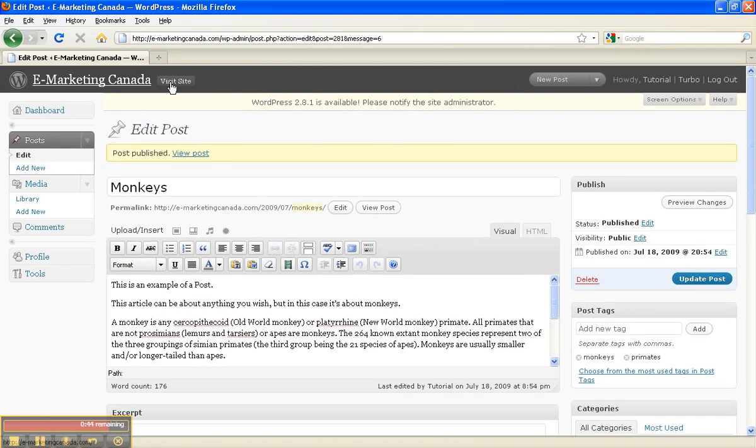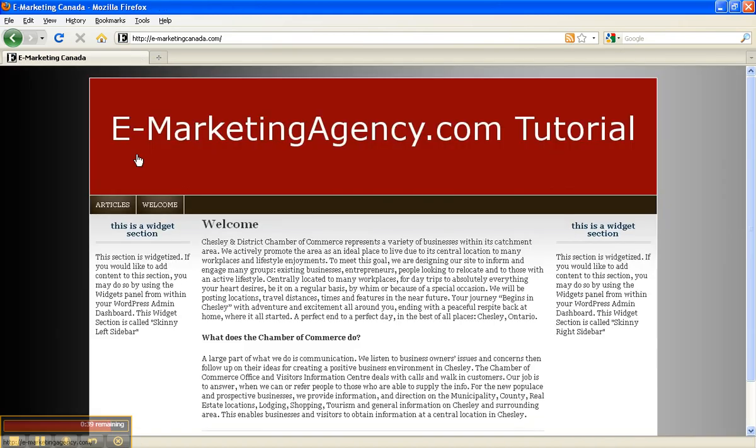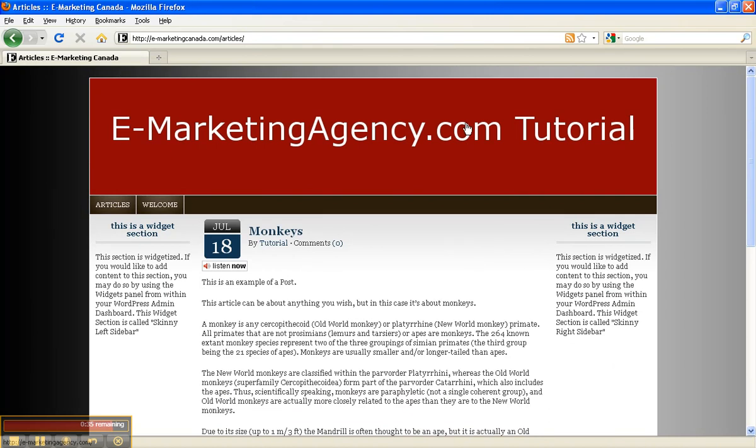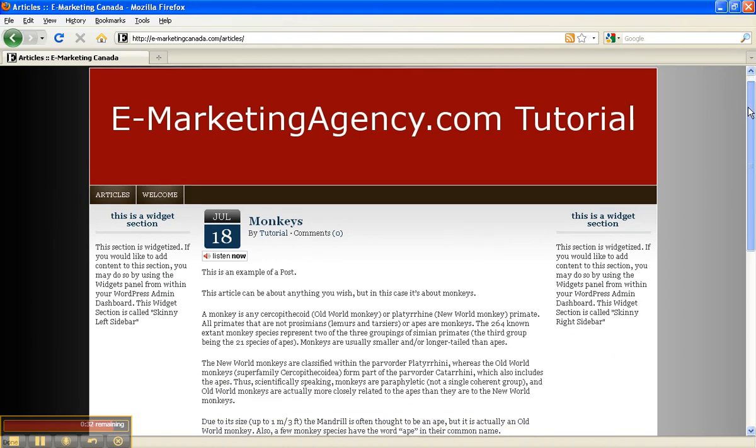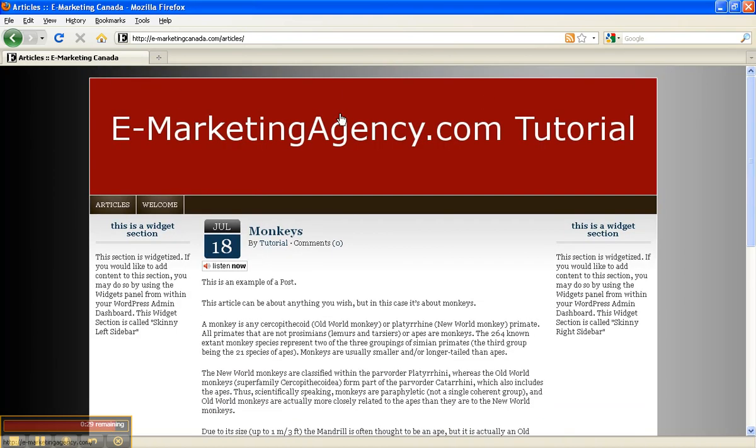Go back to our site by clicking Visit Site and just double check. Now over here into Articles, or wherever your Articles tab would be, and there it is. We have our article monkeys, and that's up and going.